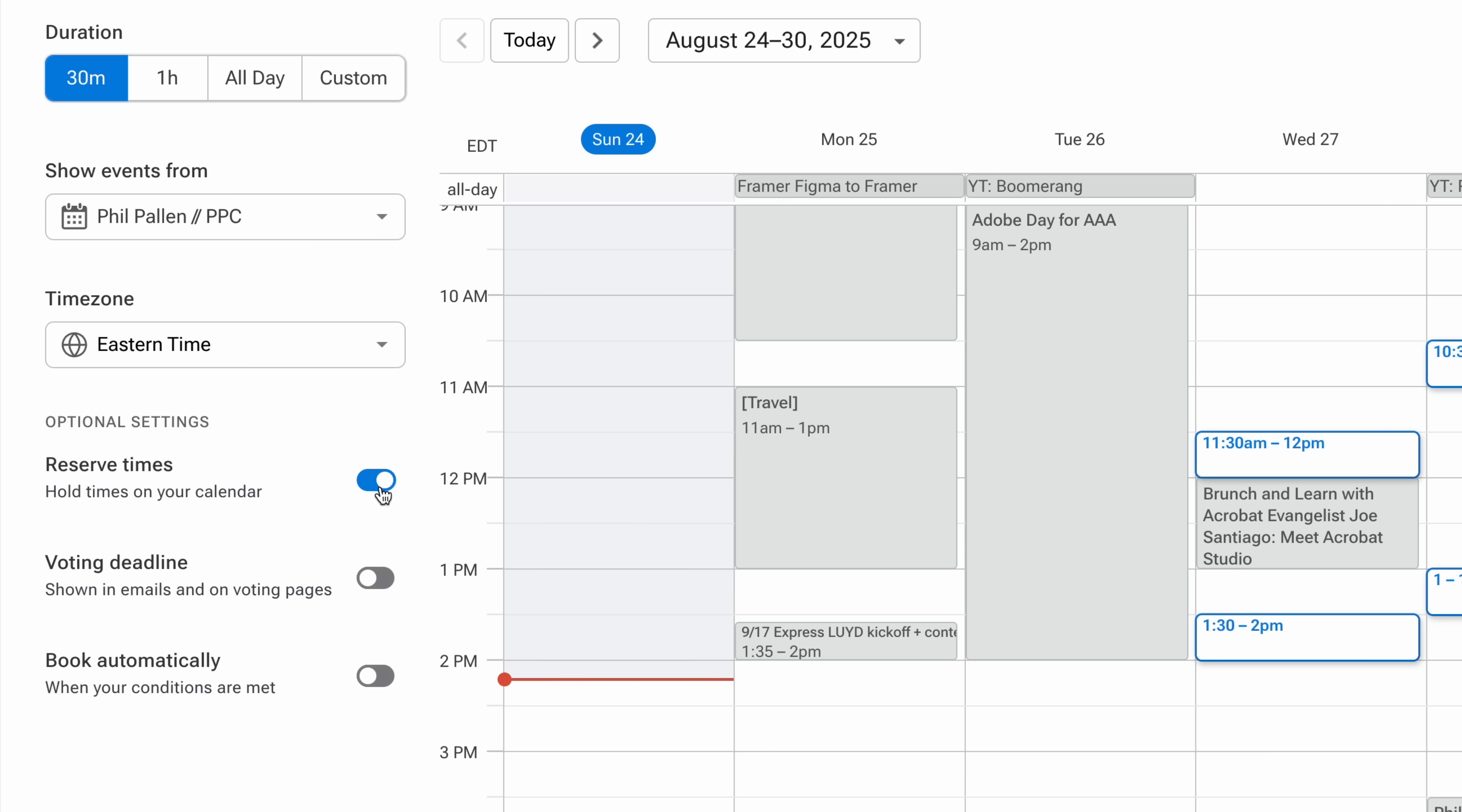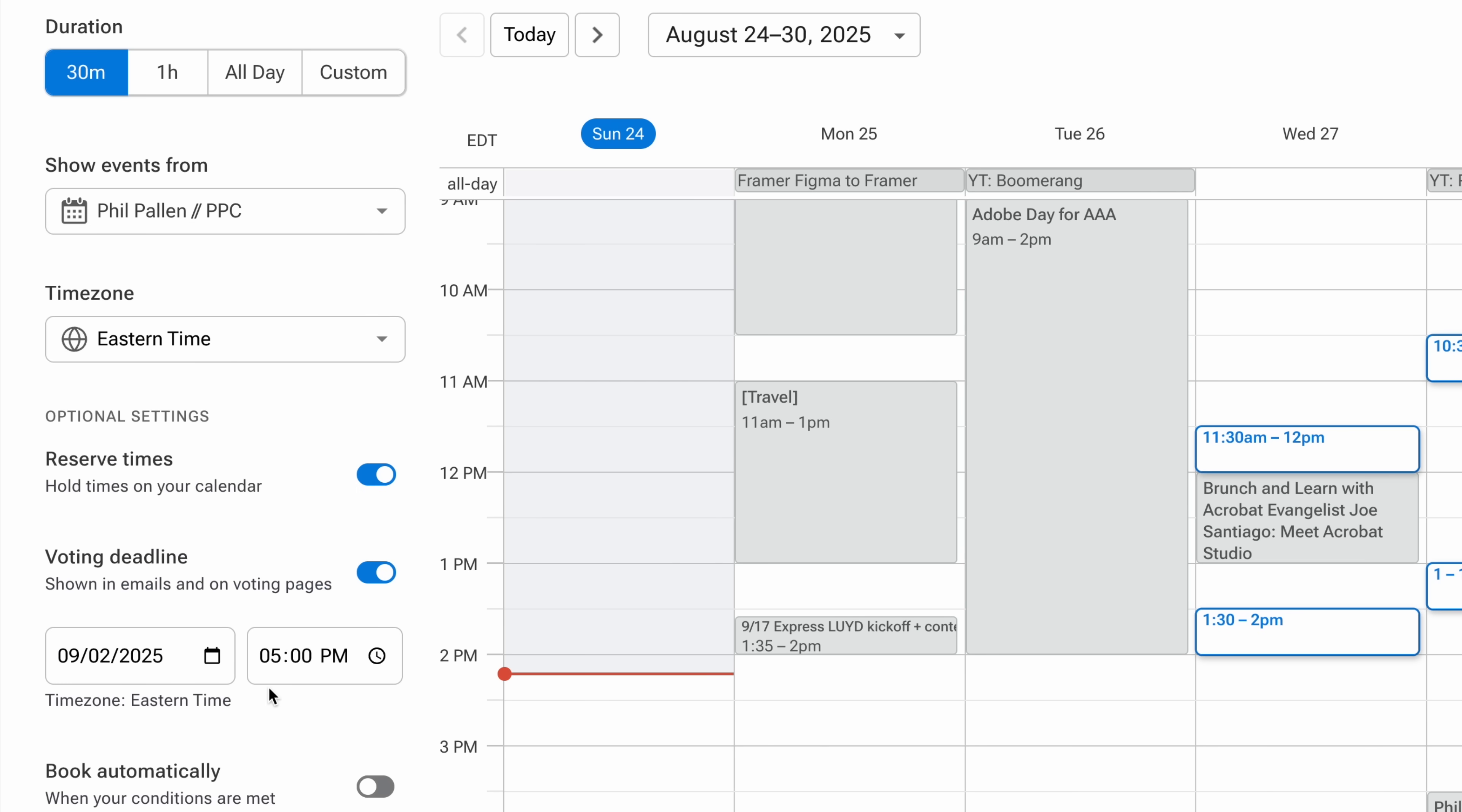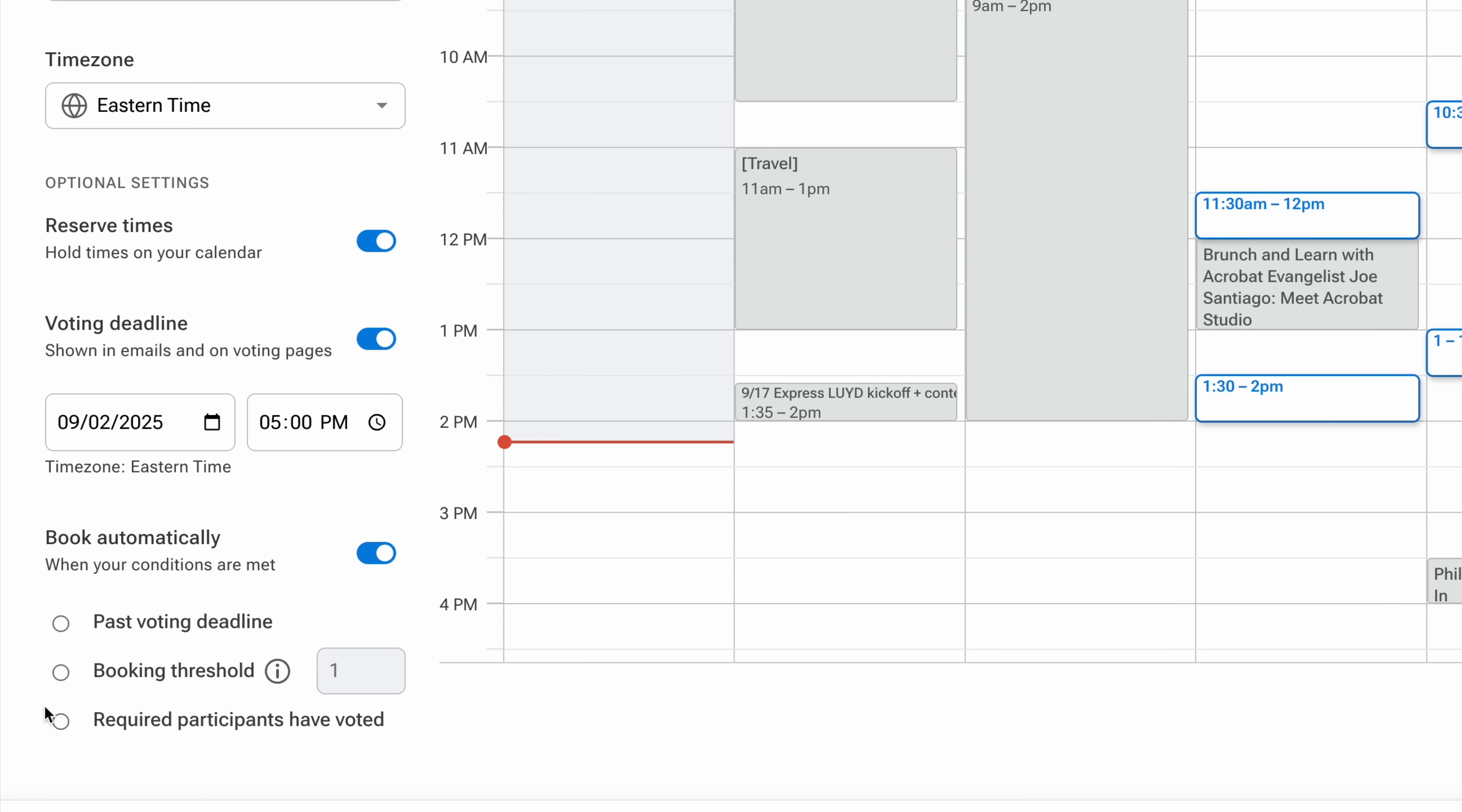No one else can grab those times while people vote. I can also set a voting deadline and toggle on automatic booking if I want to finalize it as soon as conditions are met. One less thing for me to do, so I love that option. I'll leave it off for this tutorial though.